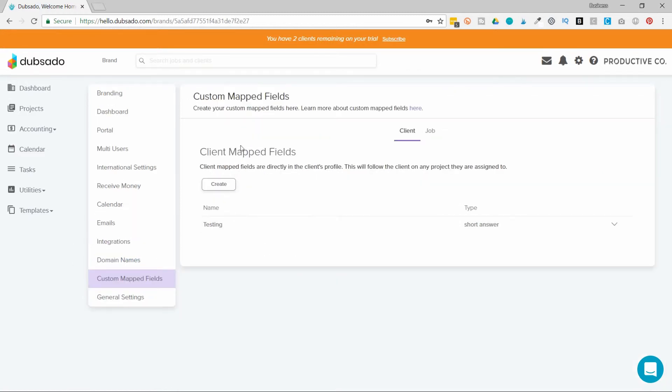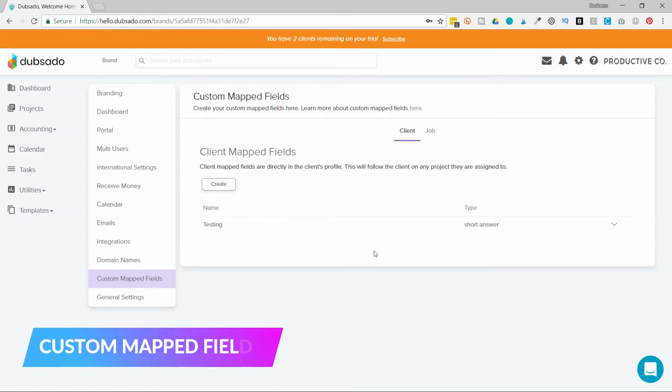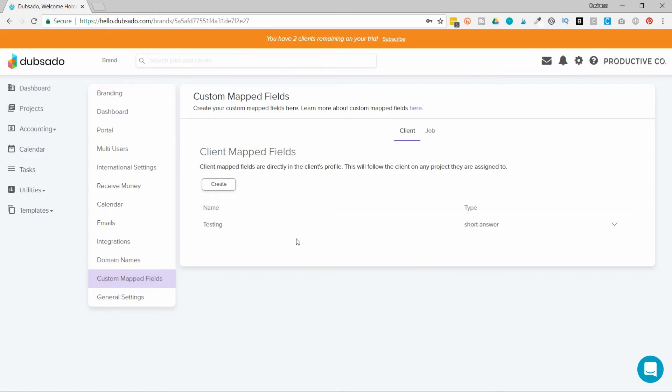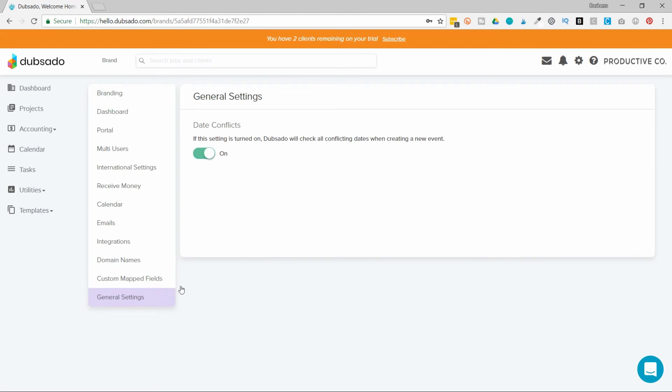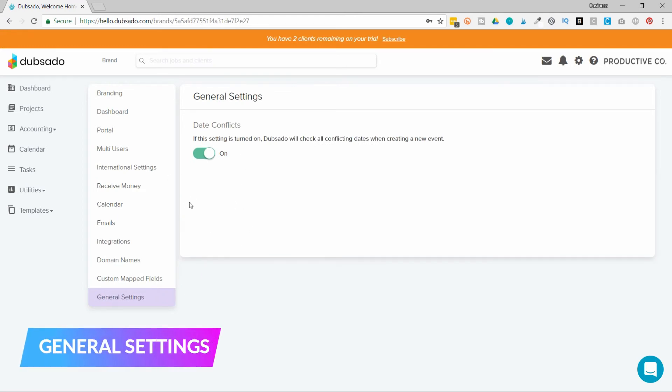Custom map fields - I will link to more information regarding what that is. But it's basically a way to pull information from a questionnaire or a lead capture and store it inside of a client folder. And then there's general settings. You can have Dubsado check for date conflicts.